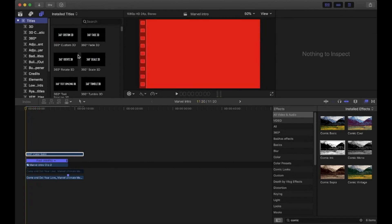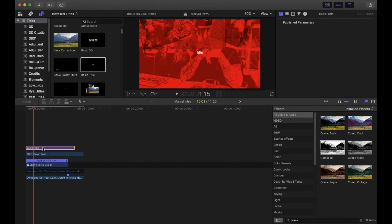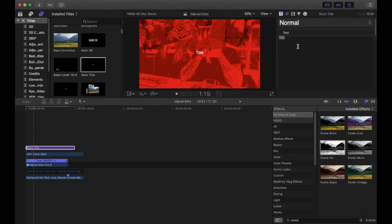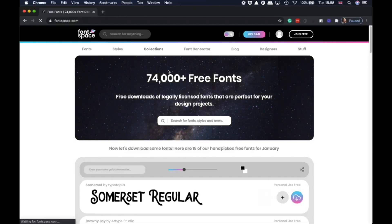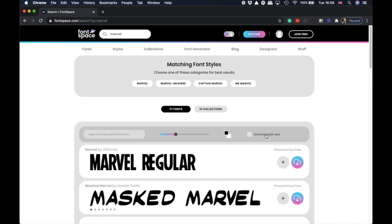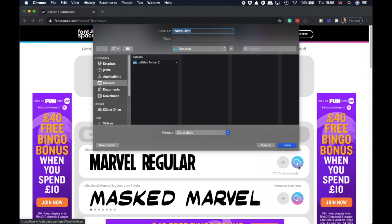Now we need to add the title. Drag a Basic Title above everything in the timeline and change the text to what you want. To make it look more like the original, you can install a Marvel font. Head over to fontspace.com - type 'marvel' into the search bar and you should see one called Marvel Regular. Download it to somewhere on your computer.